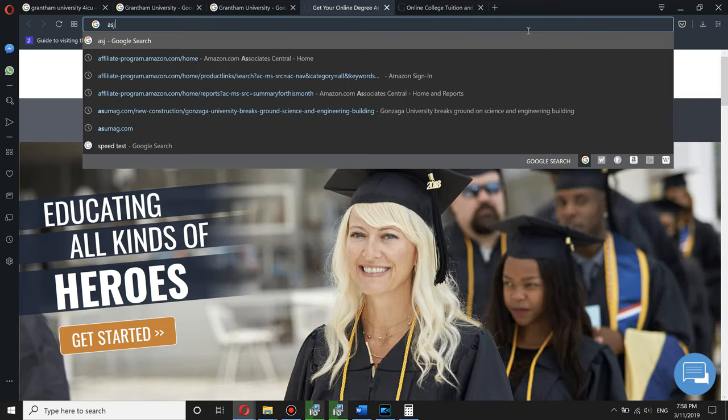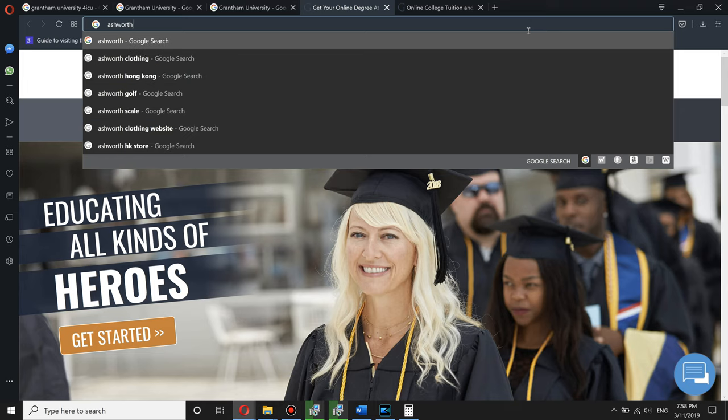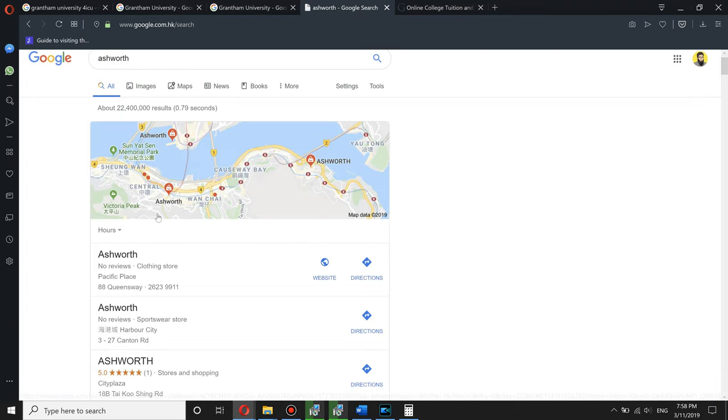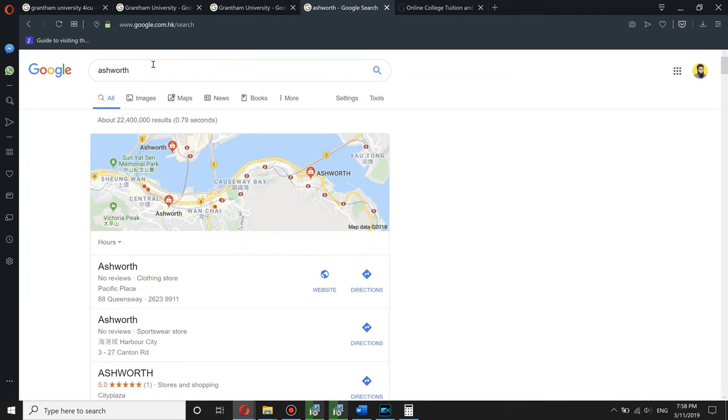I would recommend it's much better you go to Ashworth to be honest with you. I mean Ashworth you can get like the entire bachelor for less than $8,000.